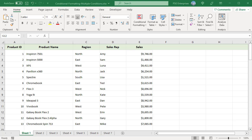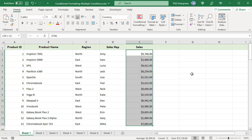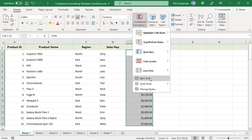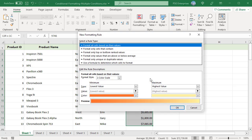Select the range you want to highlight, E2 to E14. On the Home tab in the Styles group, click on Conditional Formatting and select New Rule.